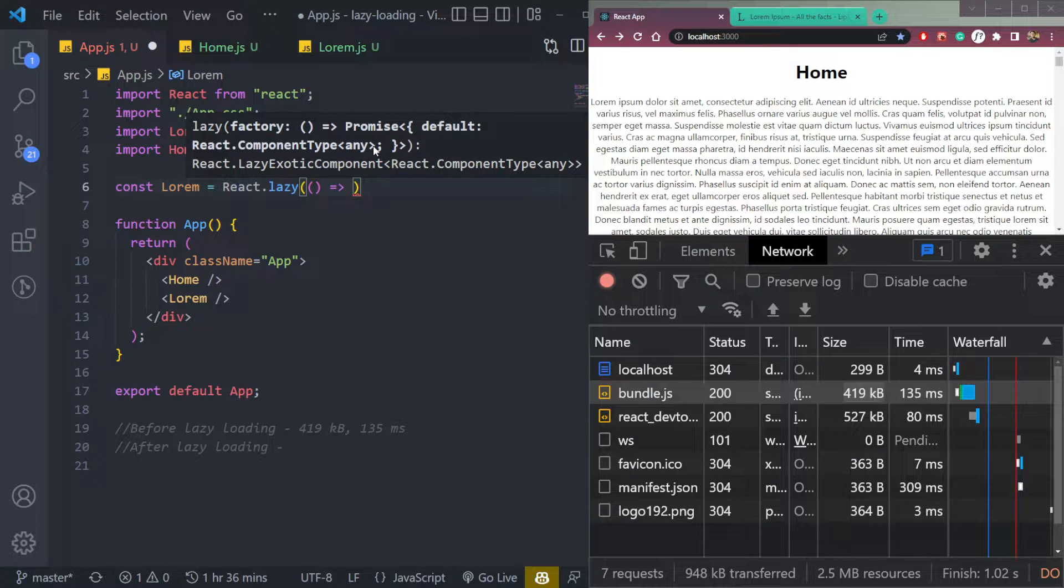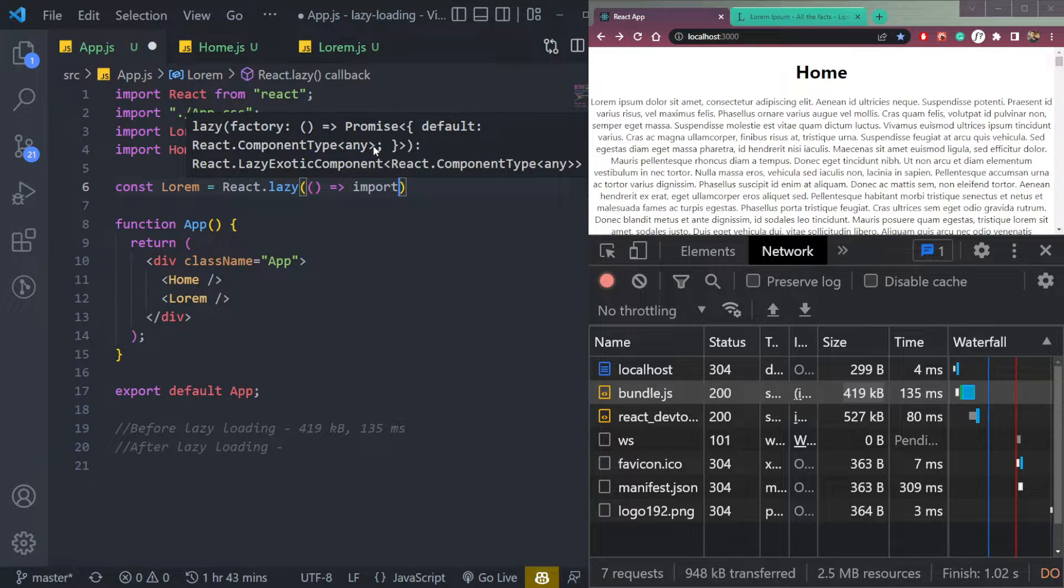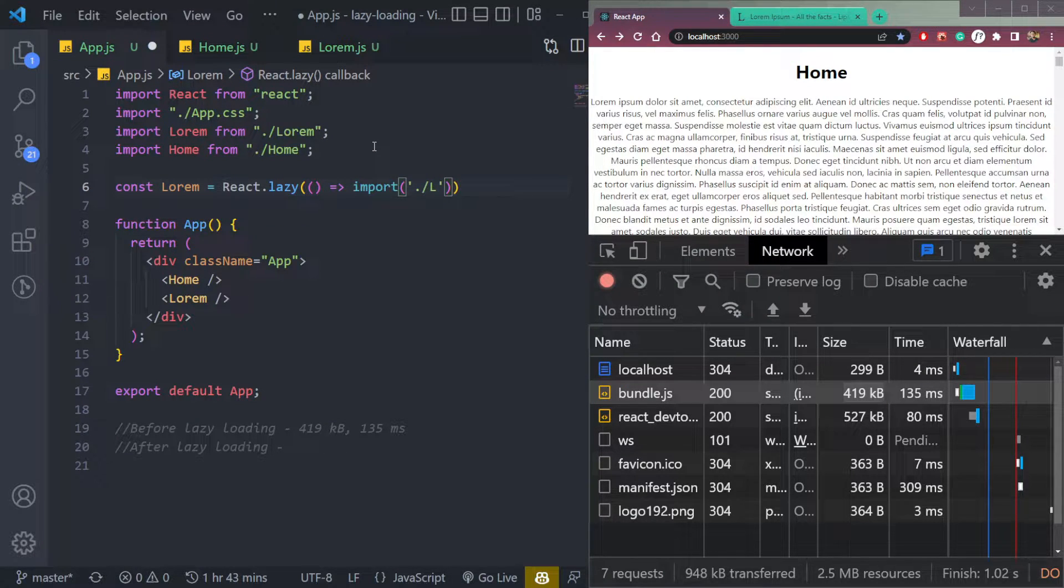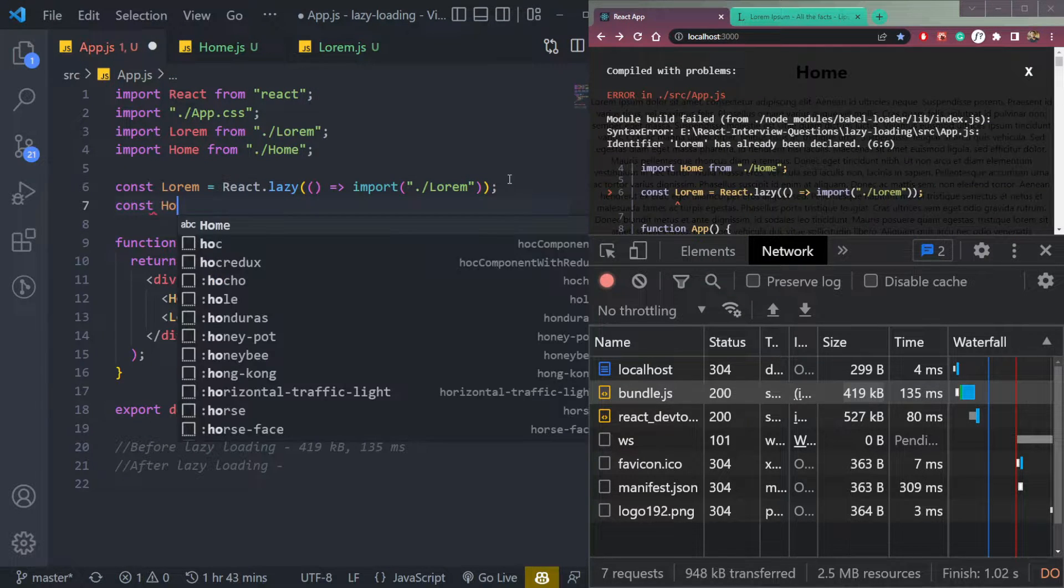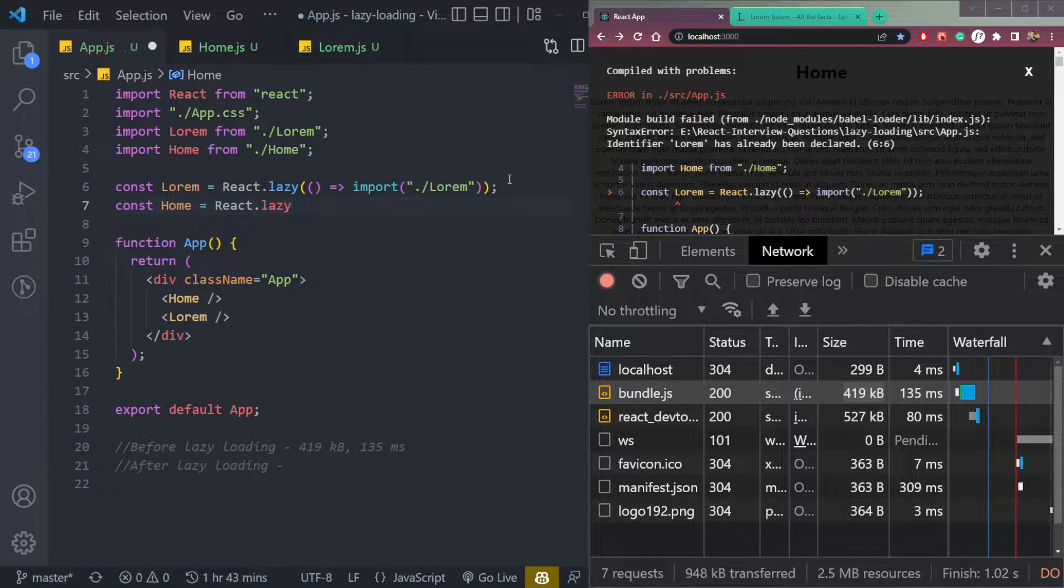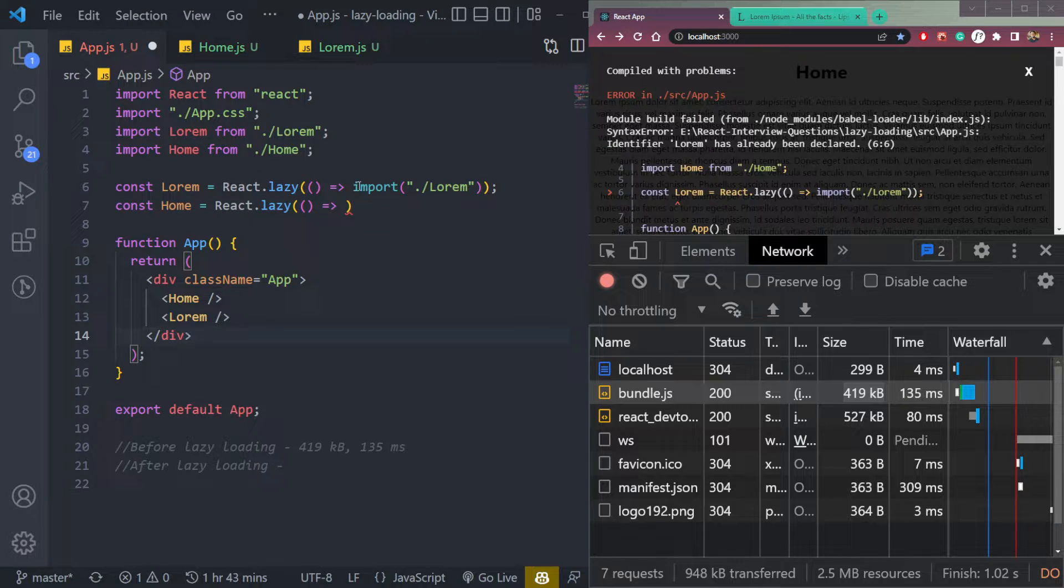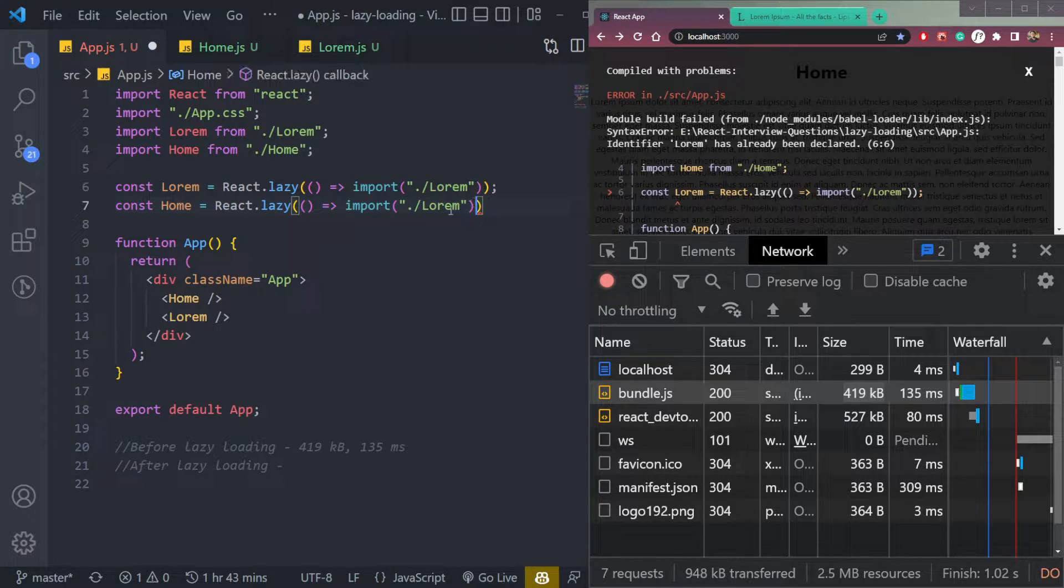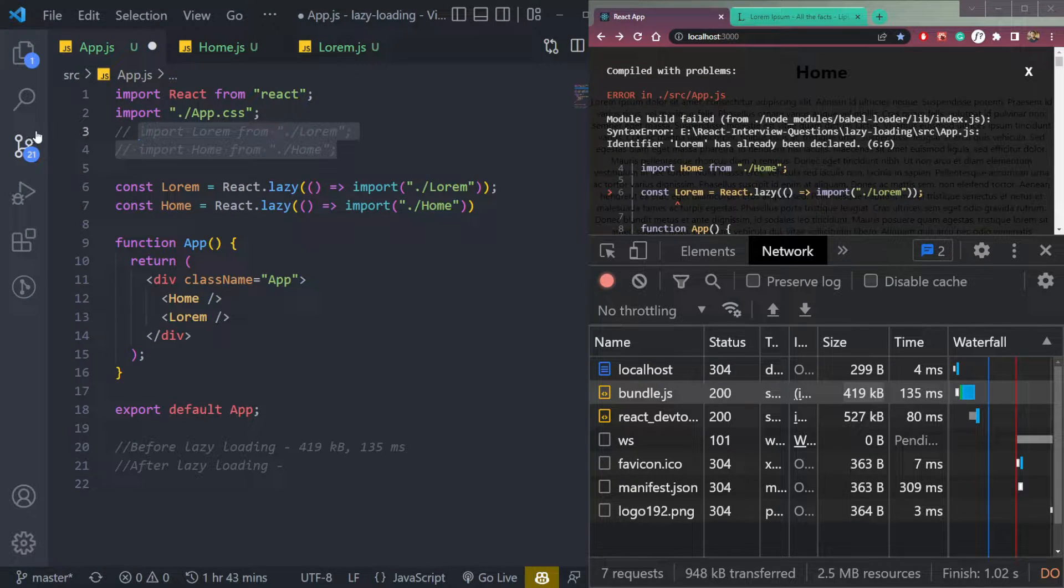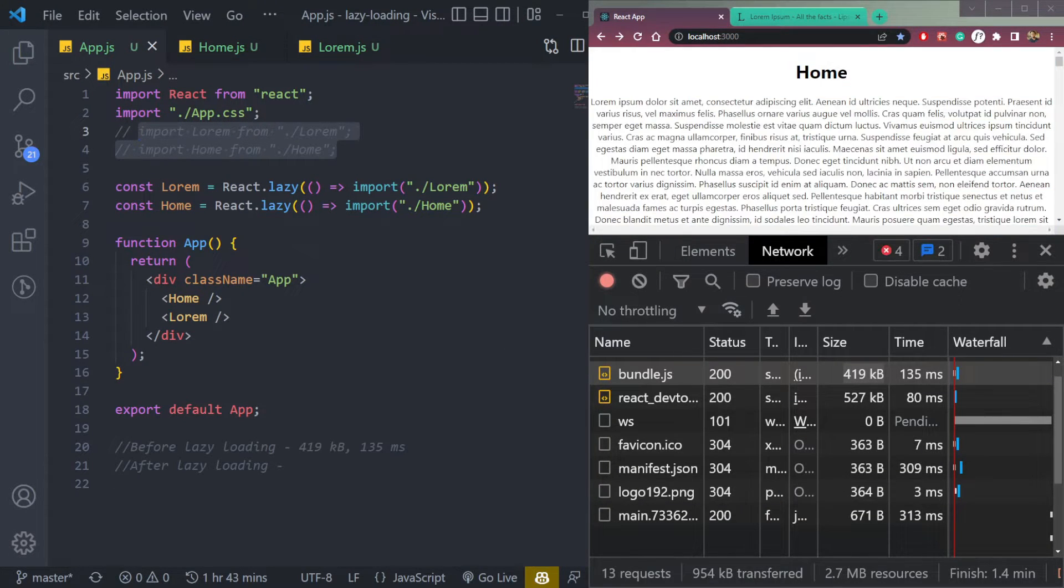In the callback we will simply import the component path. So for lorem, it's lorem. Then const home equals to react dot lazy. We will add the path for home. This will be import, the home route. Comment the route before loading. Save. Now let's check, refresh the page.